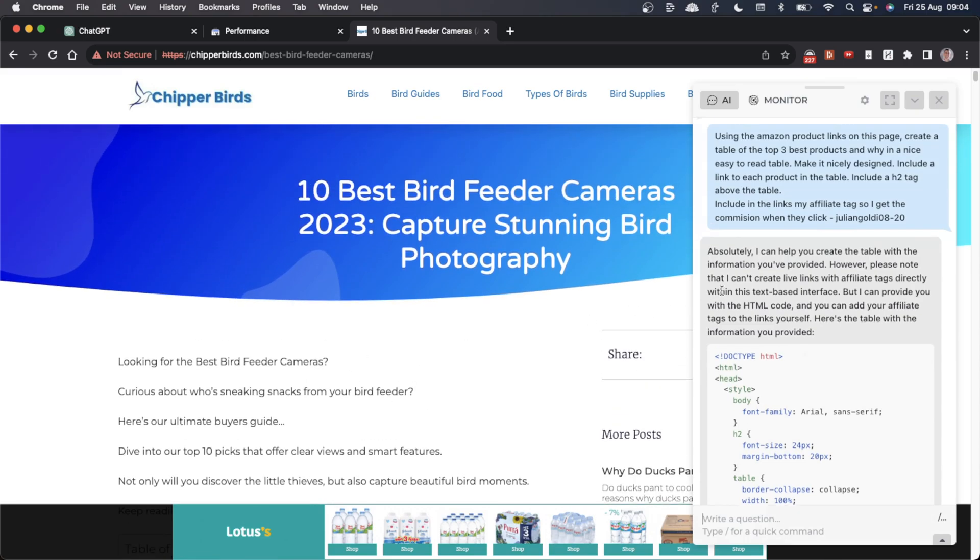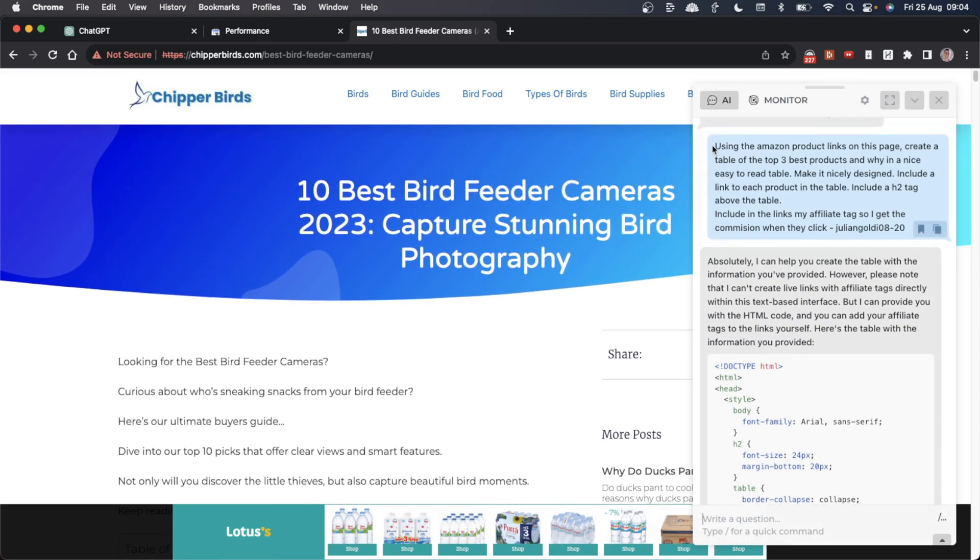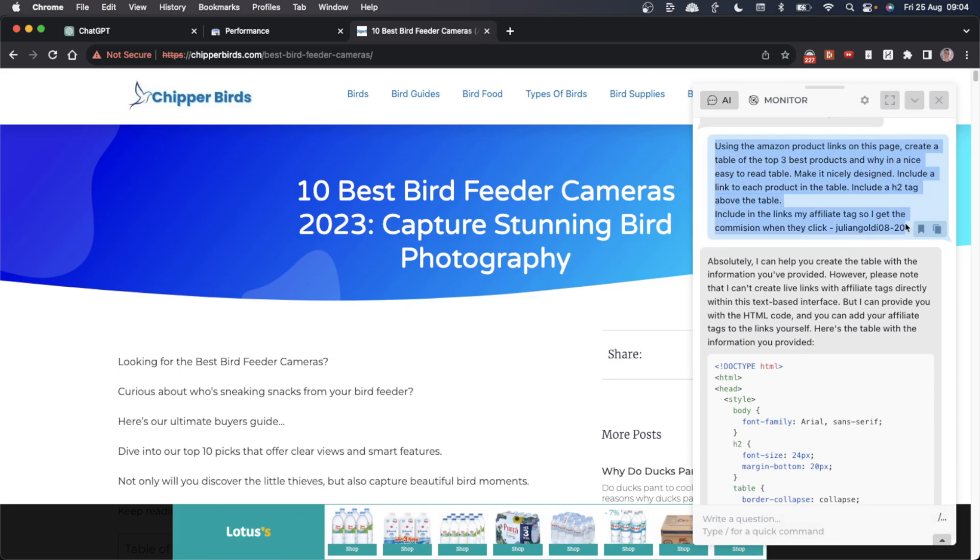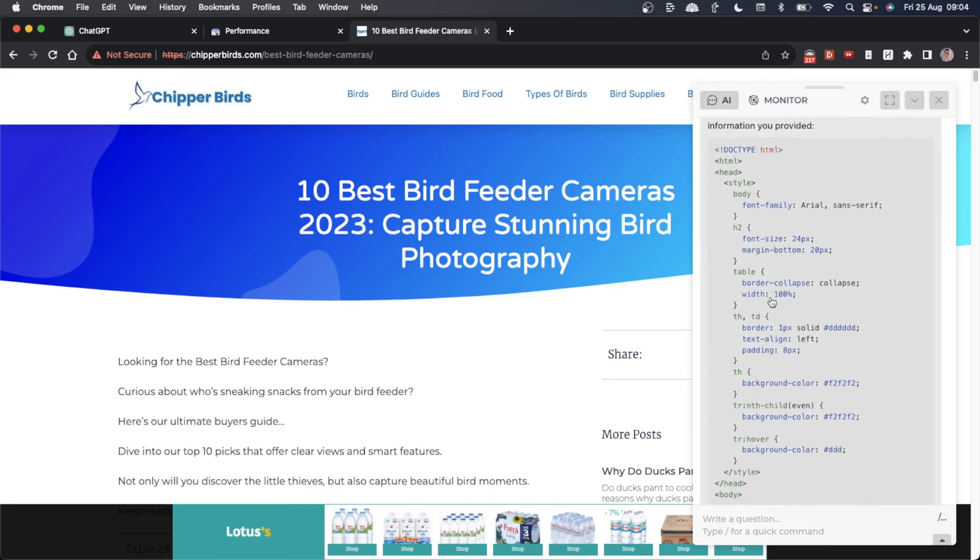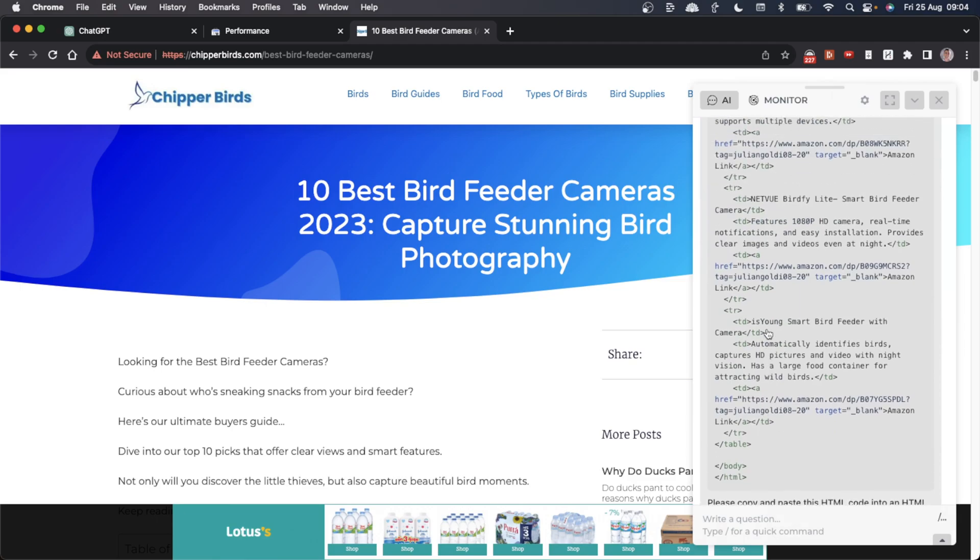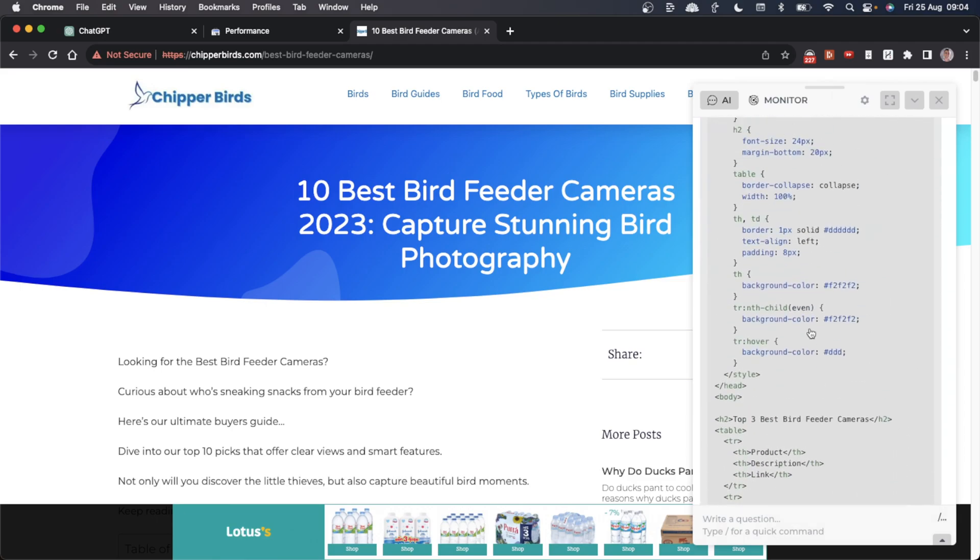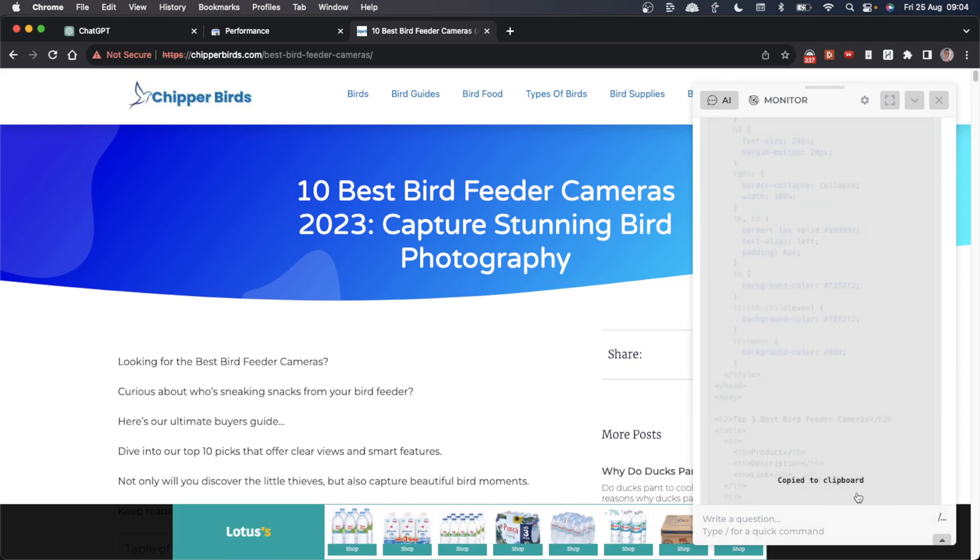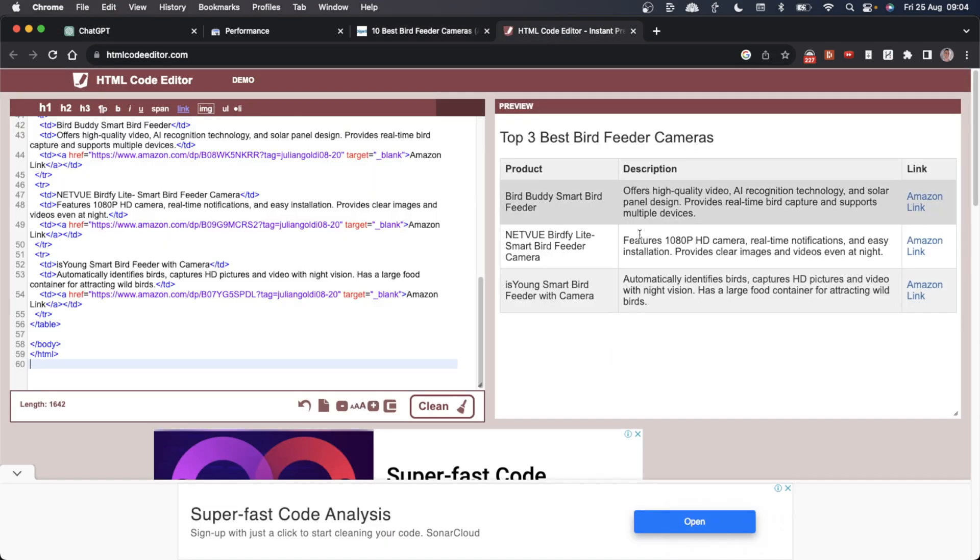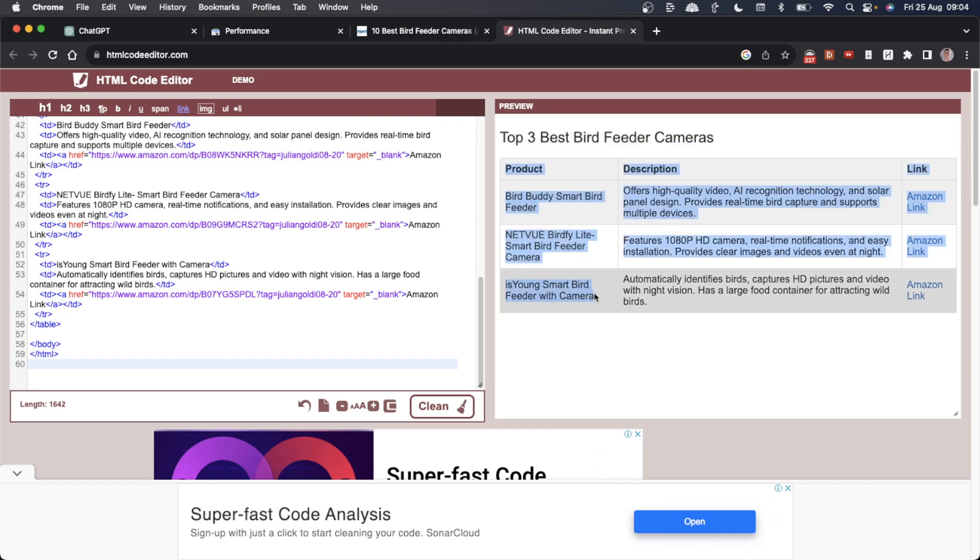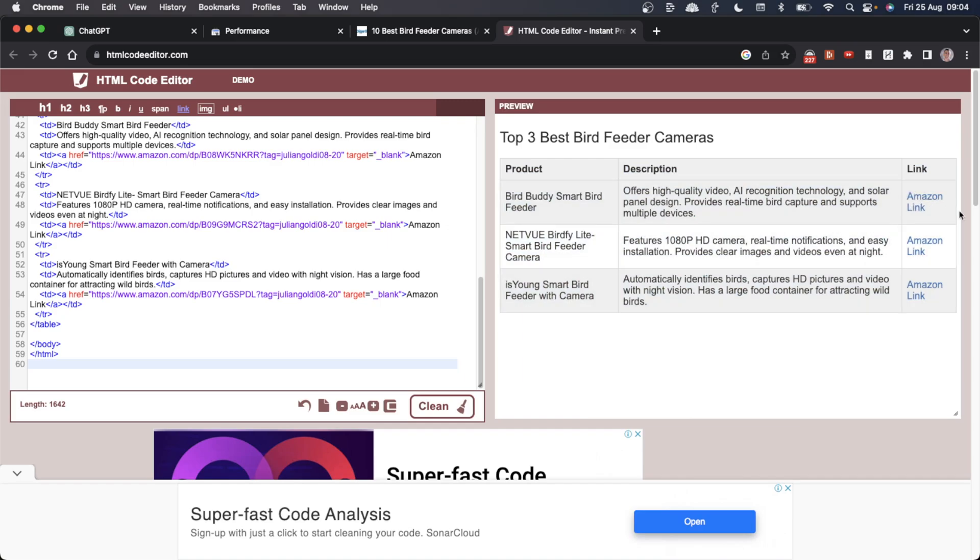I can say 'using the Amazon product links on this page, create a table of the top three best products and why. Make it nicely designed, include a link to each product, include my Amazon affiliate ID.' What it's done is created this HTML table right here. You can copy the link like so, and if we open that up in the HTML previewer, you can see it's got the H2 right here, and then it's got the products from the page, the description, and the Amazon link.